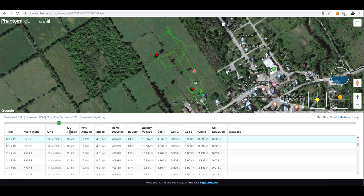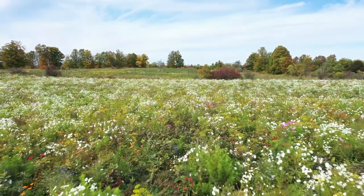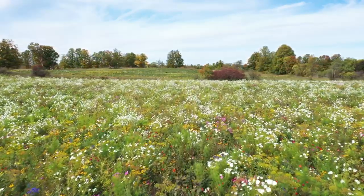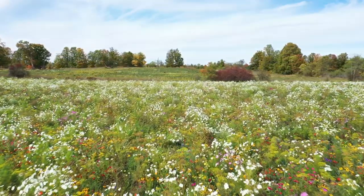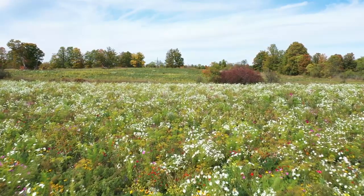The VPS altitude is your visual positioning system altitude based on the cameras pointing downwards. At three minutes it was 13.5 feet, and you can see the VPS reading was off by almost two and a half feet. The only thing I can imagine is that I was flying low over a field of wildflowers at a bee farm or apiary, and so I'm thinking that the visual positioning system was reading the ground as that fairly dense layer of flowers.